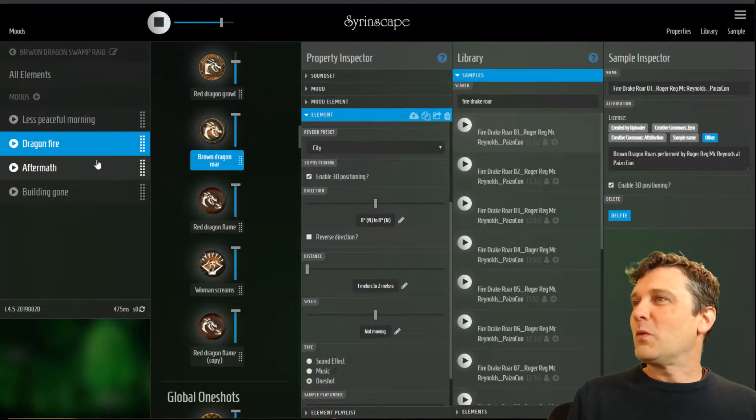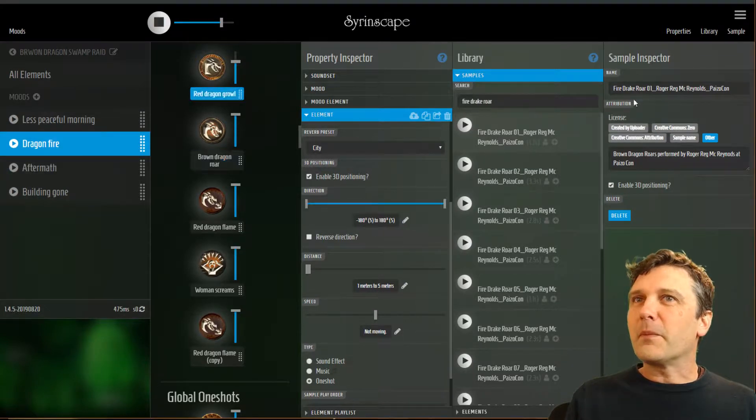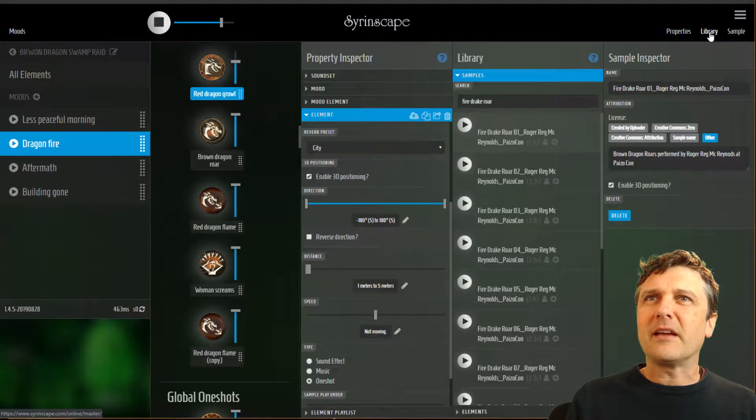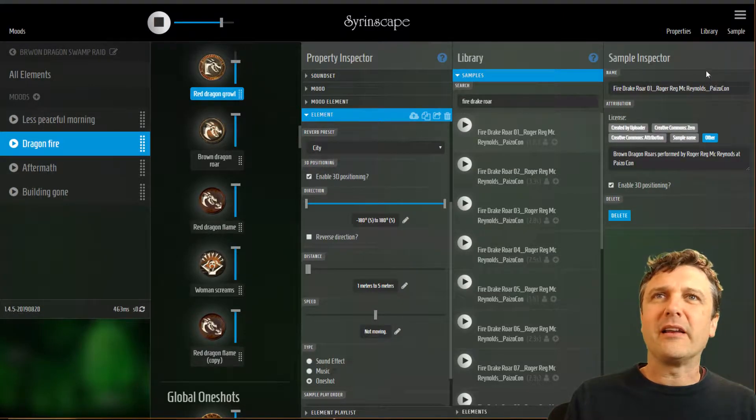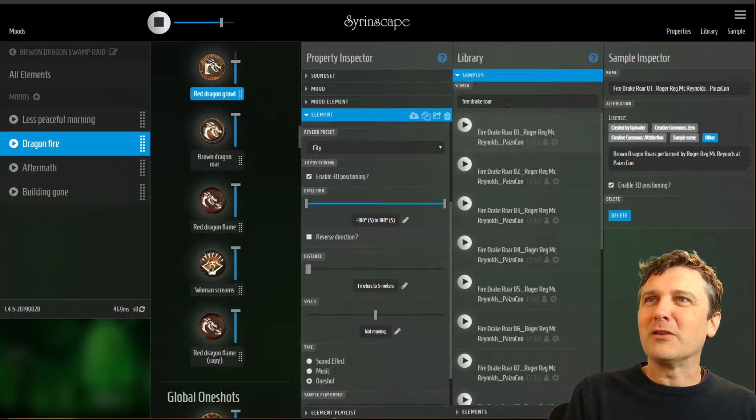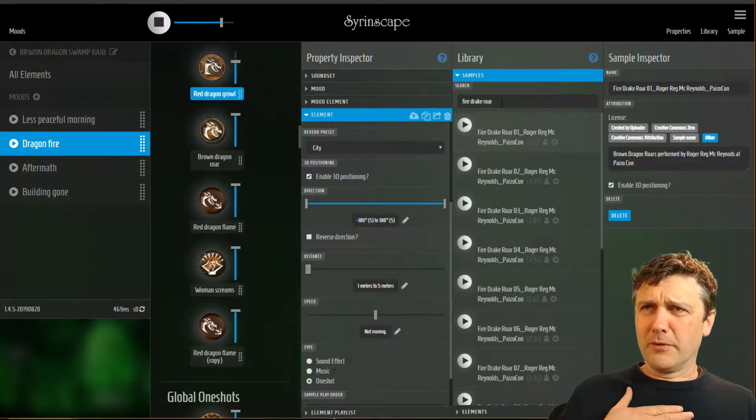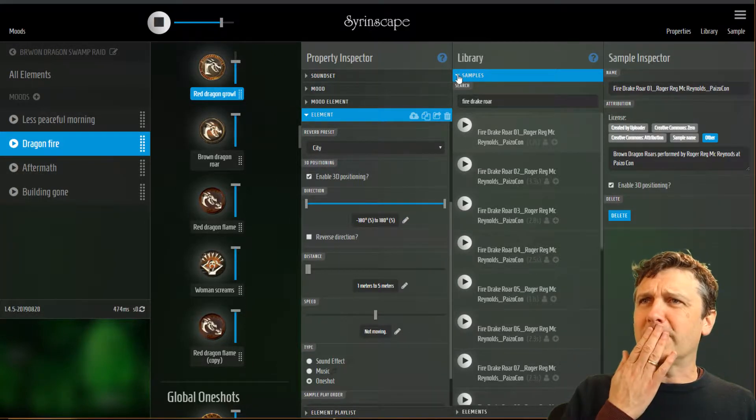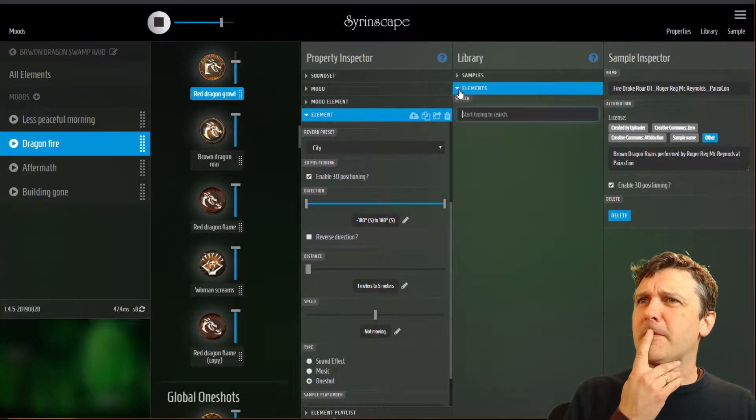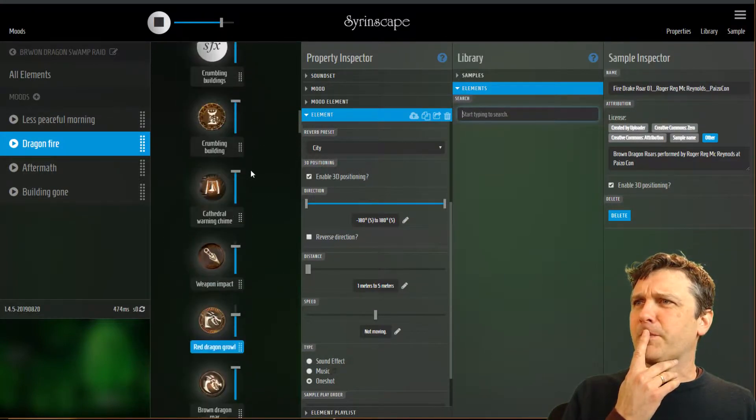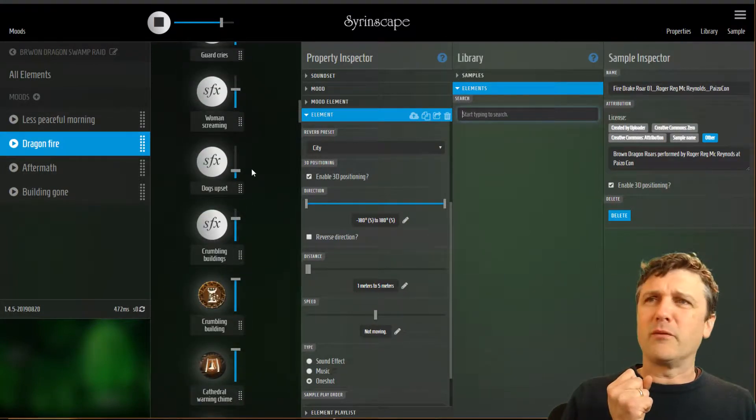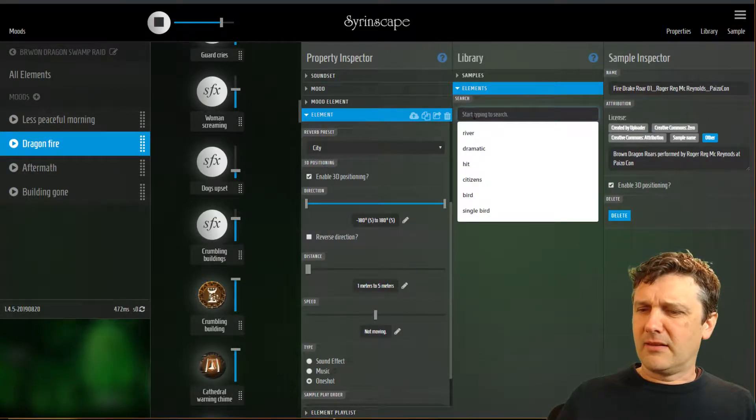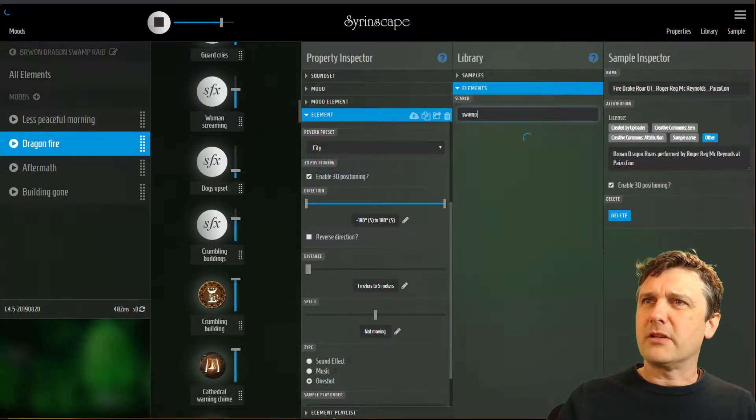Right, we need to close up some things here. I want that open so I'm going to leave the sample library open so my head is not in the way of things. So we saw in the previous video how we can search for some samples. What I want to do actually is to create a swamp sound to put the battle we're going to have with our fire drake in the correct context.